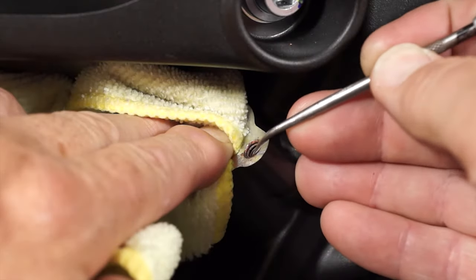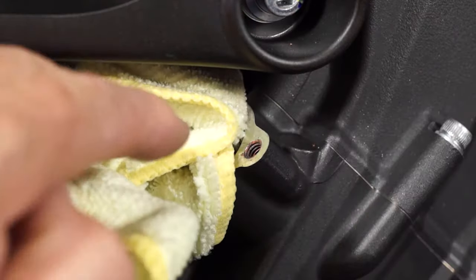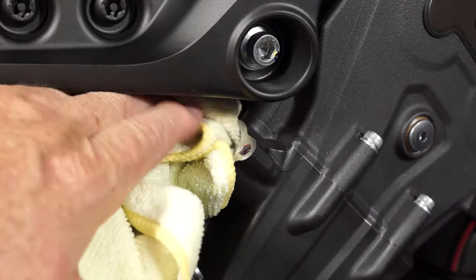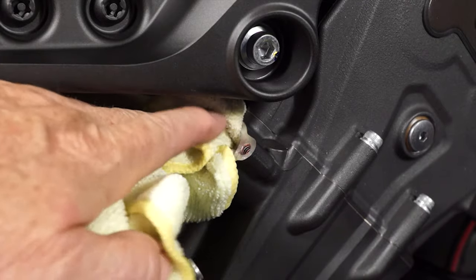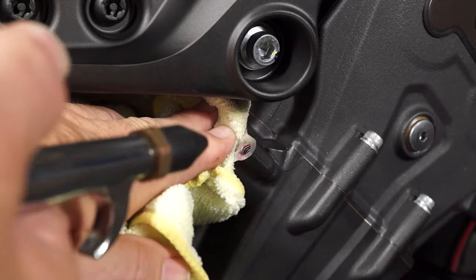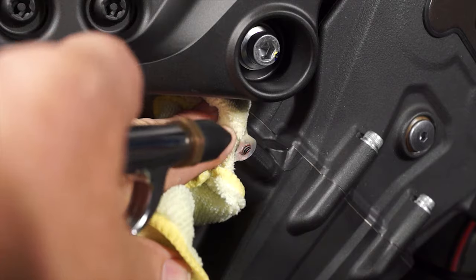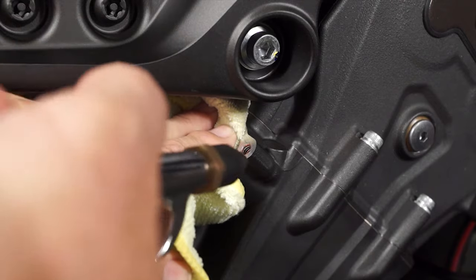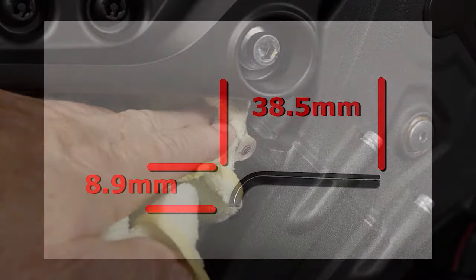Here's a couple of service tips. Remove as much of the dried thread locking agent as possible before reinstalling the tensioner screws. This will make installing the screws much easier and reduce the chance of damaging the threads in the cylinder.